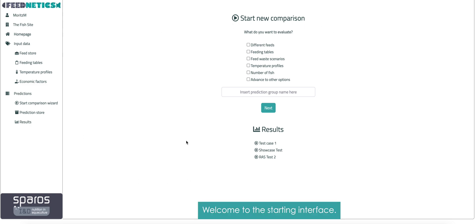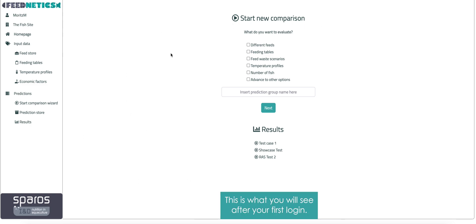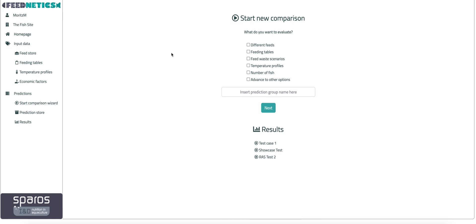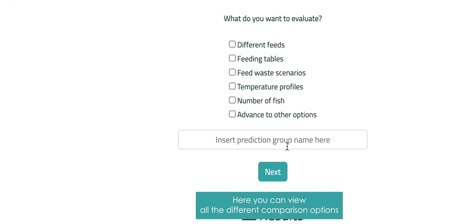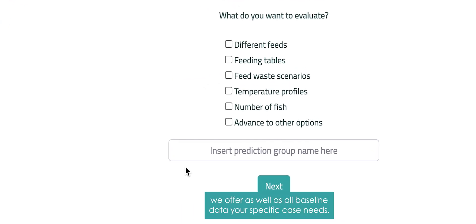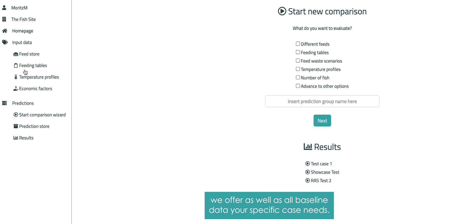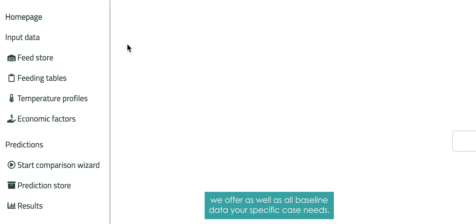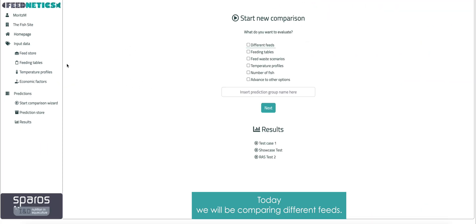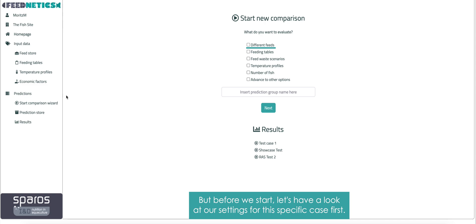Welcome to the starting interface. This is what you will see after your first login. Here, you can view all the different comparison options we offer, as well as all baseline data your specific case needs. Today, we will be comparing different feeds, but before we start, let's have a look at our settings for this specific case first.